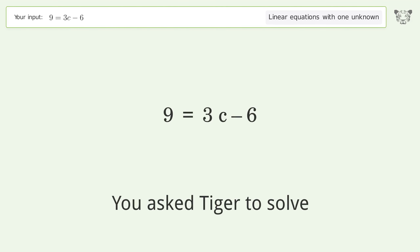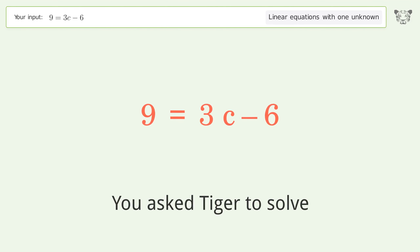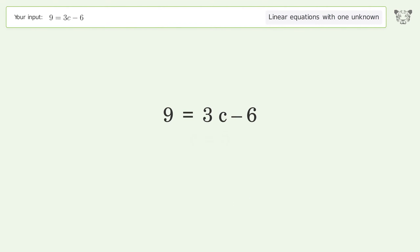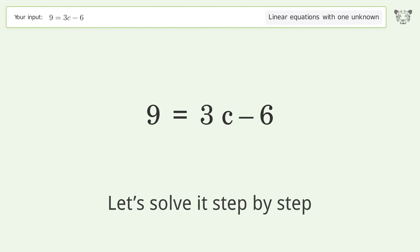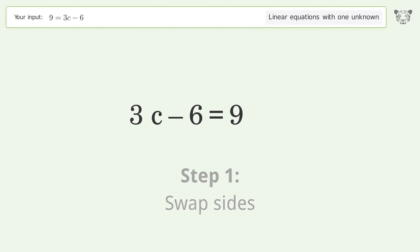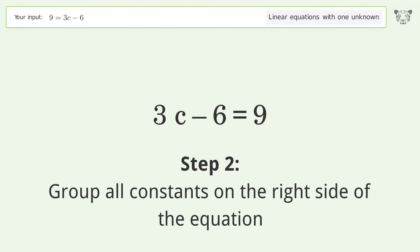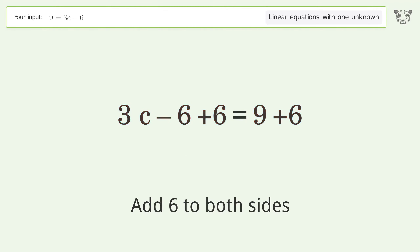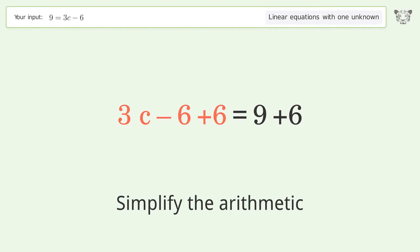We ask Tiger to solve a linear equation with one unknown; the final result is c equals 5. Let's solve it step by step. Swap sides and group all constants on the right side of the equation. Add 6 to both sides and simplify the arithmetic.